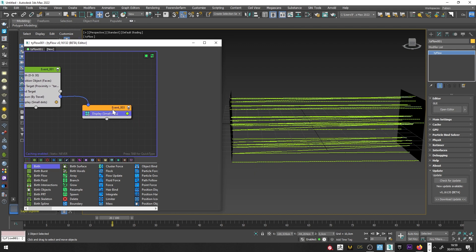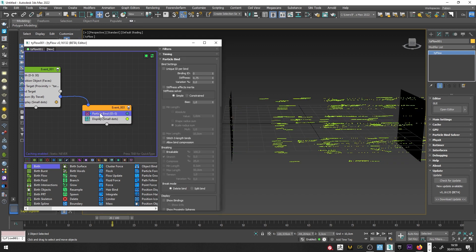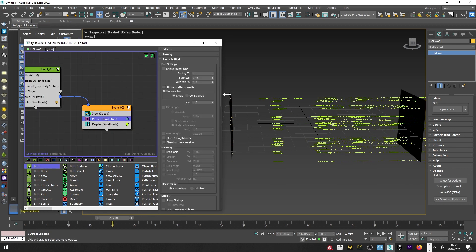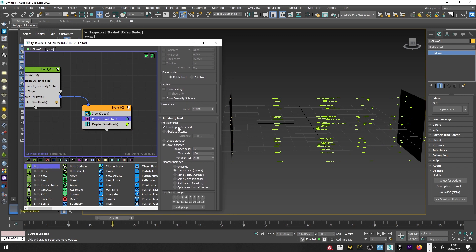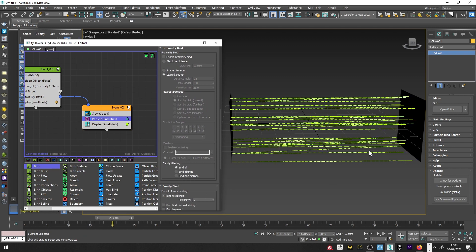Now I want to create binds between particles, so I will add the Particle Bind operator with a value of maybe 10. For the Particle Bind, I will first decrease the bias to 0.3, deactivate Enable Proximity Bind, and only activate Bind to Sibling.